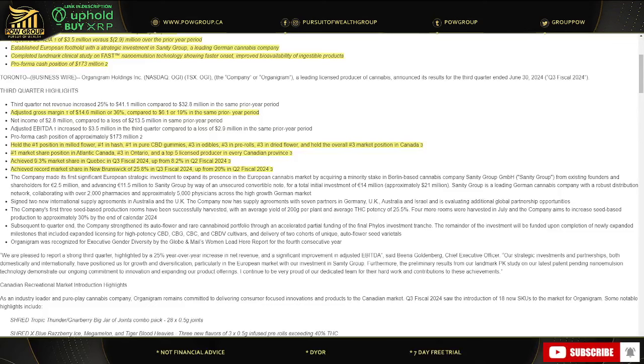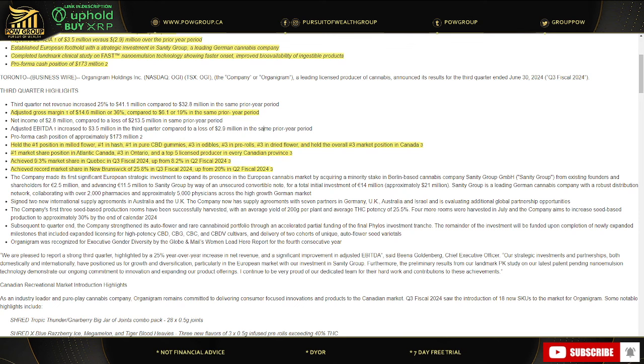Their adjusted gross margin of 14.6 million or 36% compared to 6.1 million or 19% from the same prior year period. So great gross margin. Not like some of the U.S. operators, some of them pushing 60%, but a little bit different considering Organigram International. I'm very bullish on Organigram as well. They've got a lot of different international investments and they're looking at the U.S., which we'll discuss here in a minute.